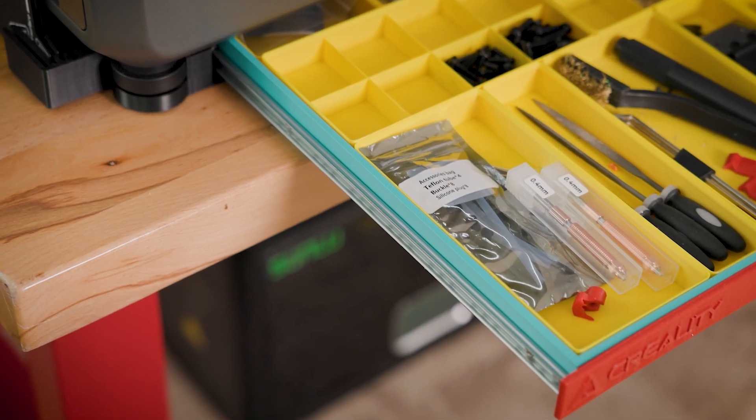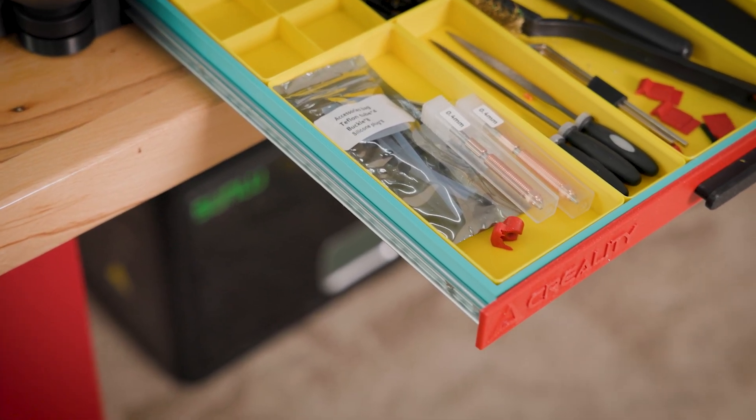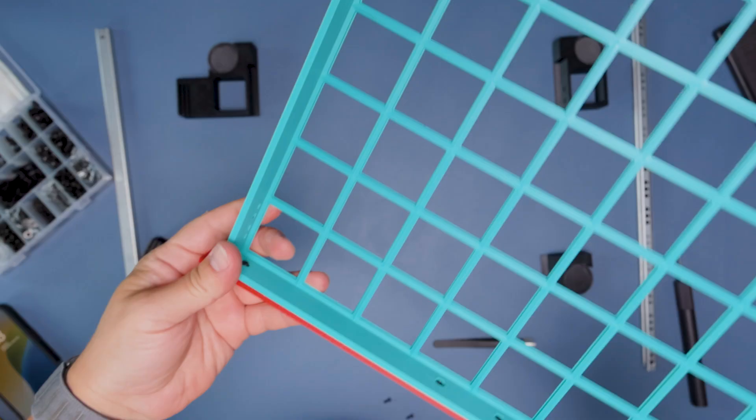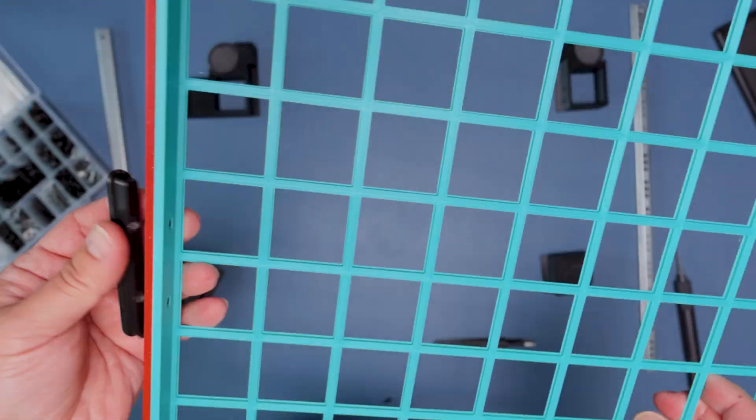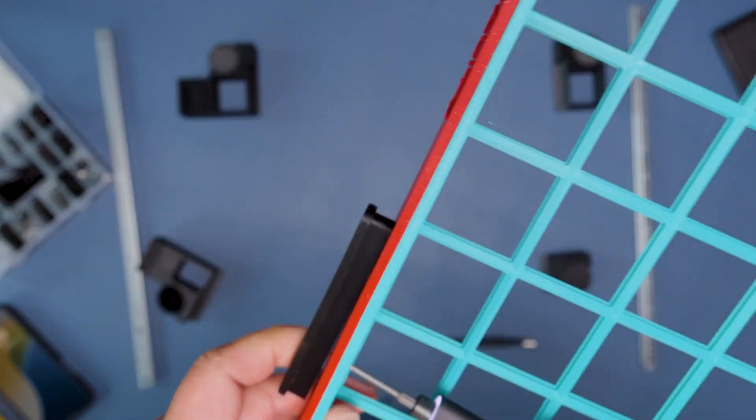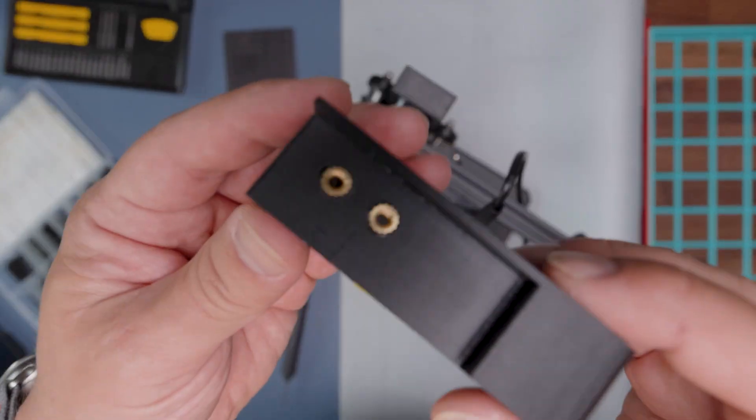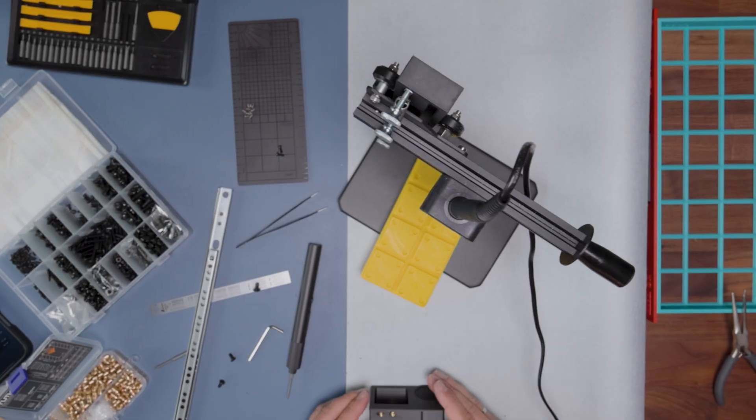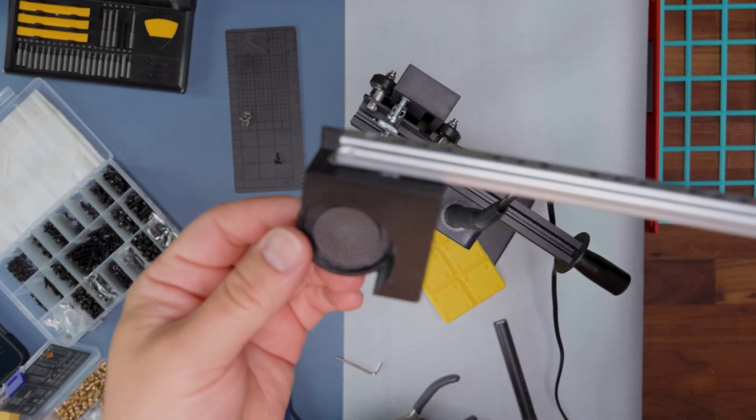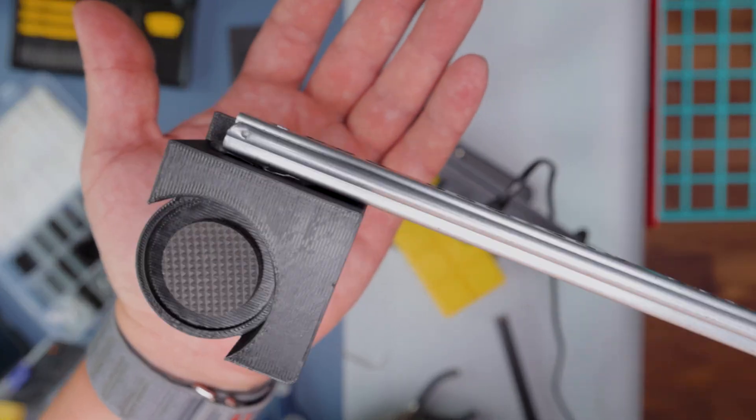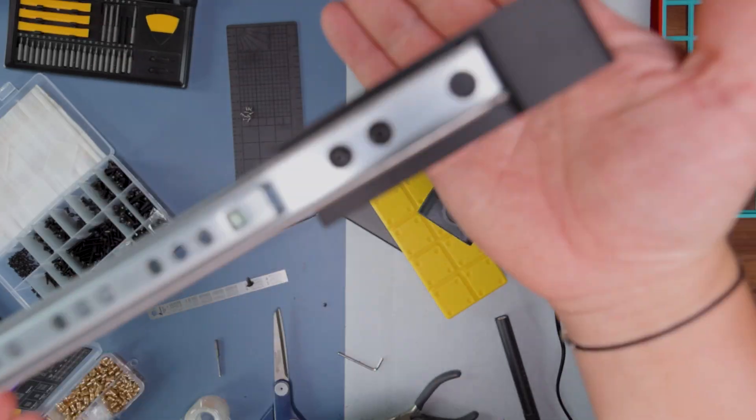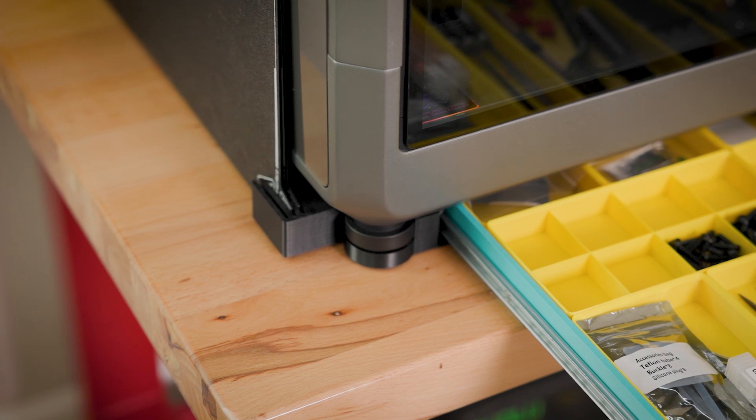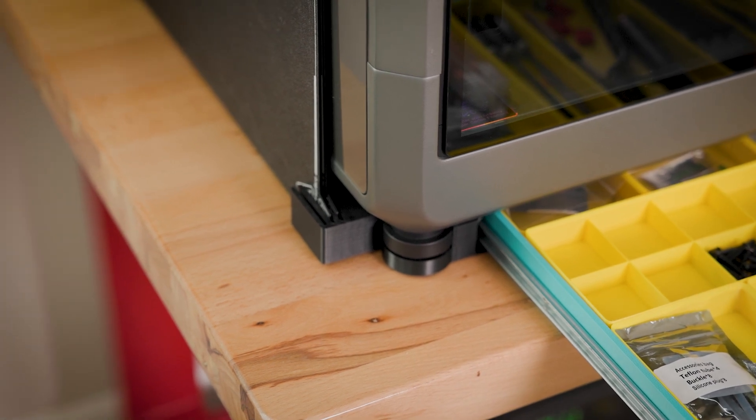But everything else is pretty straightforward. I printed this from Creality ABS filament, so you can see different colors. Maybe some of them actually ASA, but the main part is ABS, and it was pretty long because it's kind of big parts. But at the end, I'm really happy with the result.